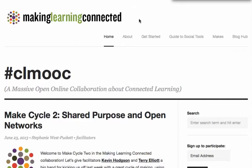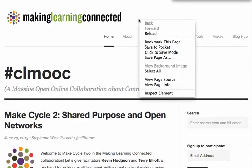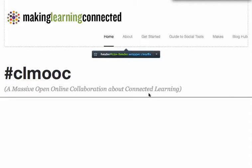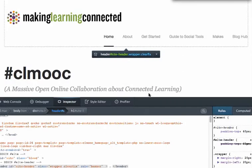You would right-click on the page. And then at the very bottom, you're going to see an option called Inspect Element. You click on that. It's going to pull up some different tools.